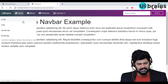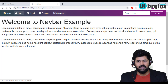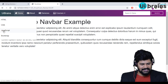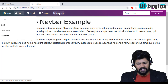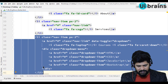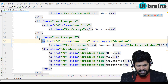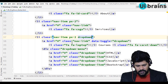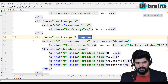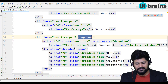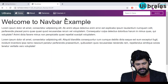I clicked and the dropdown appeared, but it's not positioned directly below Courses. To fix the position, the parent li — which contains both the anchor tag and the dropdown-menu — needs an extra class called dropdown. Adding the dropdown class to the parent li ensures the dropdown appears exactly under the Courses link.